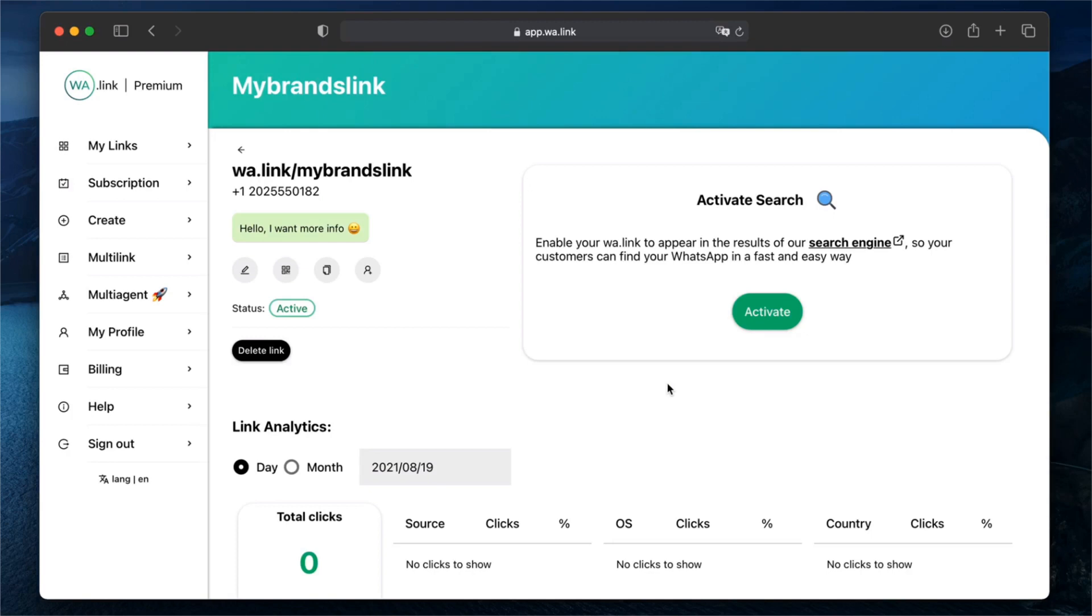Download the QR code, add your link to the search engine, add multiple agents to your link and even create a multi-link page. To learn more about Walink Premium and everything you can do in our platform, hit the link in the description.